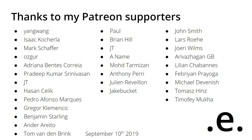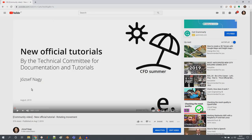Hello everyone, this is Jozef Neut here, and today I am bringing you the tutorial with the rotating fan case that I promised you during the CFD summer series. I brought you a short video where I wanted to draw your attention to a new tutorial that I contributed to the openfoam.com version of OpenFOAM, and now it's time to do the tutorial.